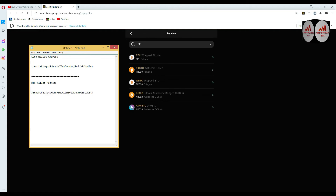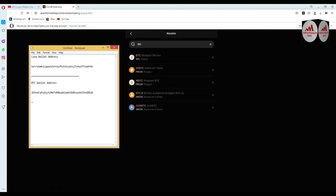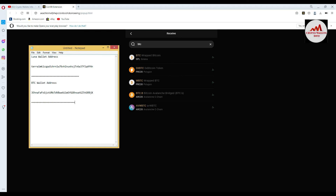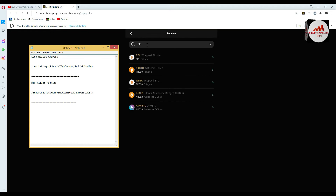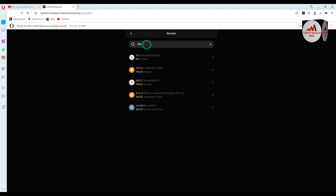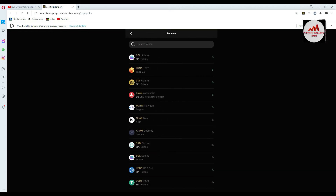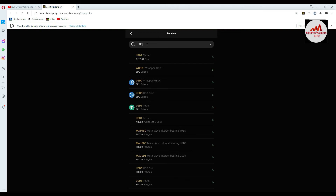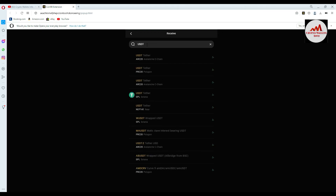I open the Notepad file and write 'BTC wallet address', then paste it. I now have two wallet addresses in my Notepad file: first LUNA, second Bitcoin. Now I'm going to find the USDT wallet address.